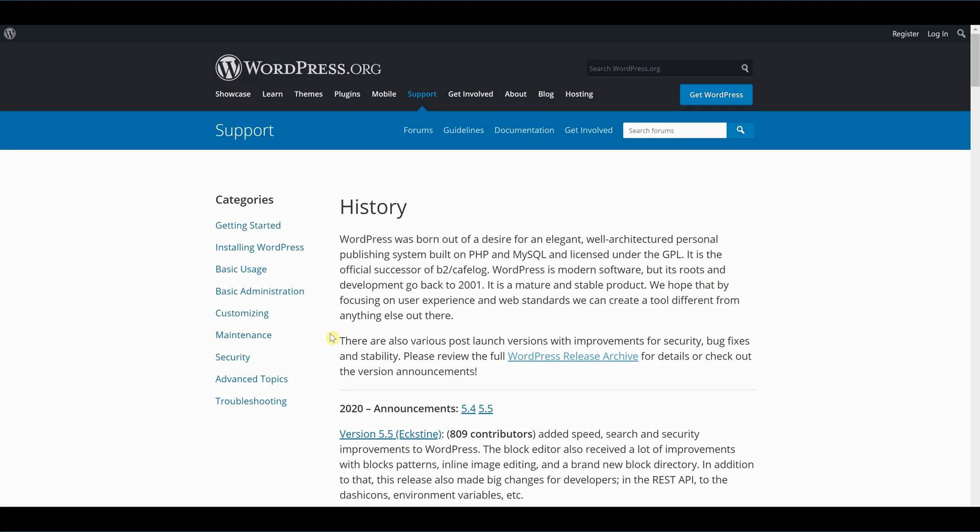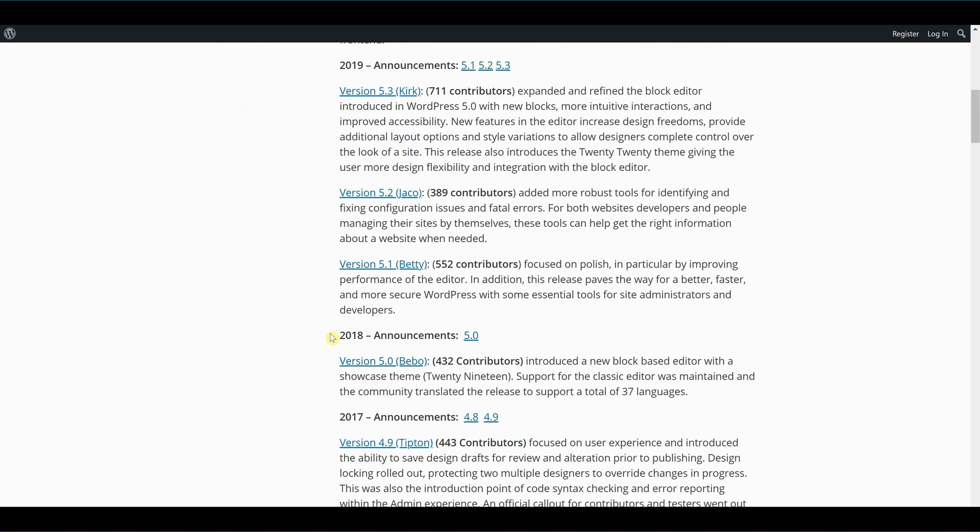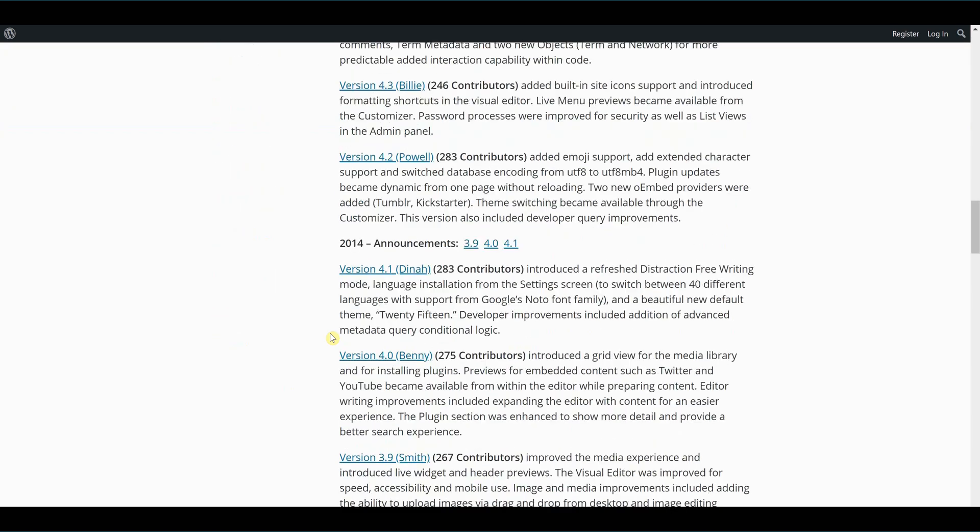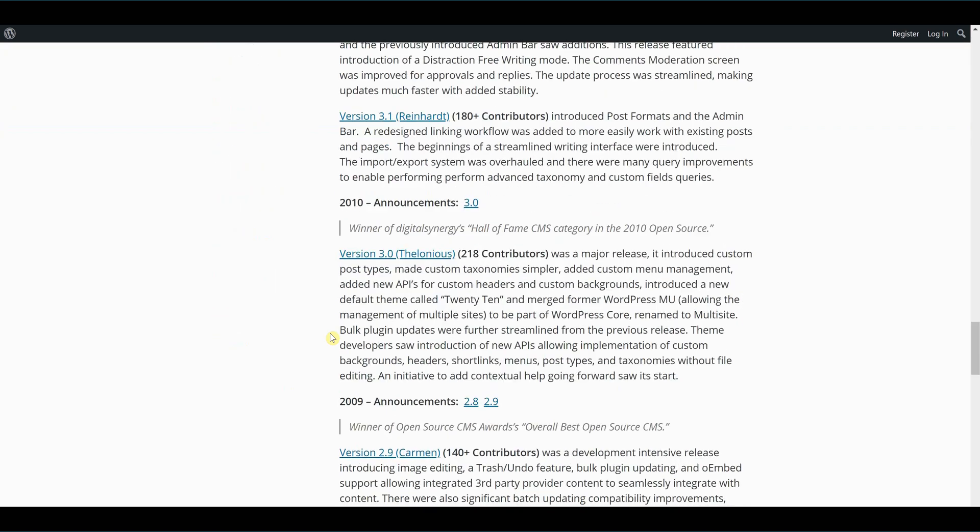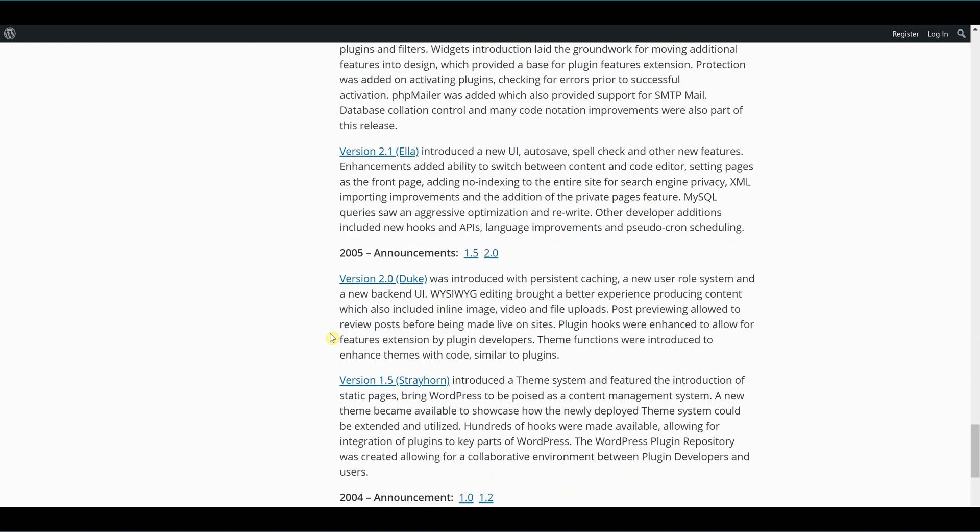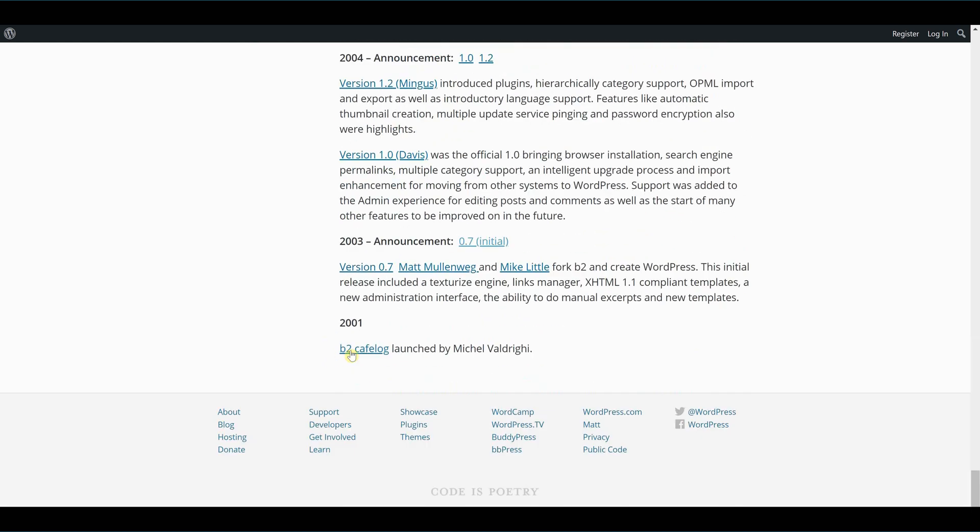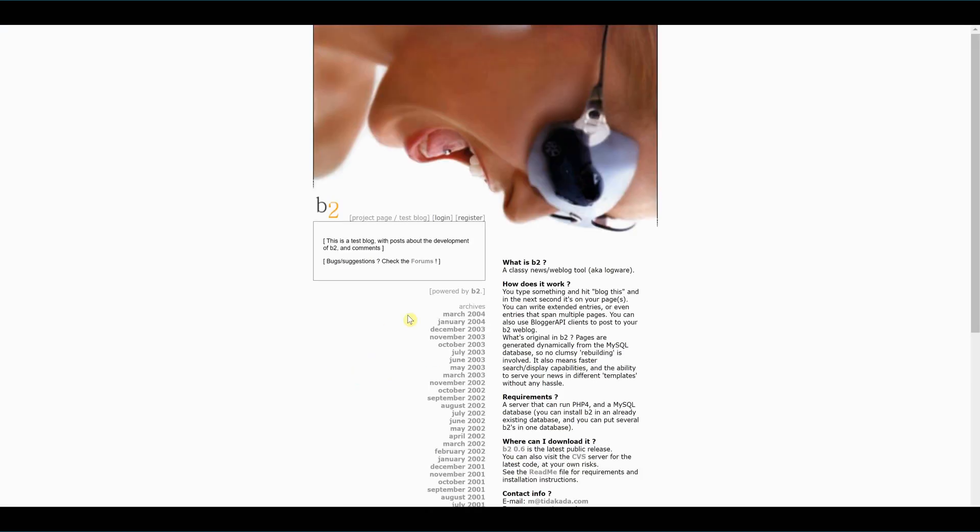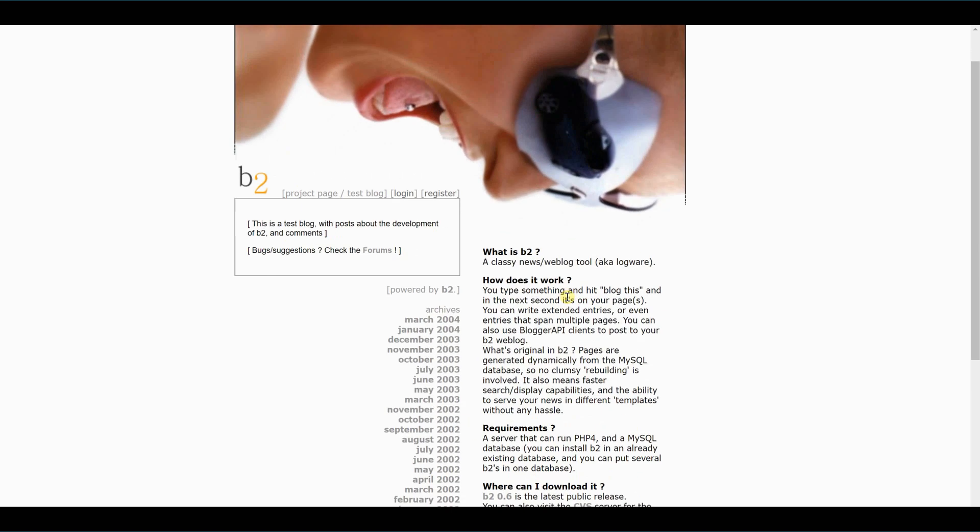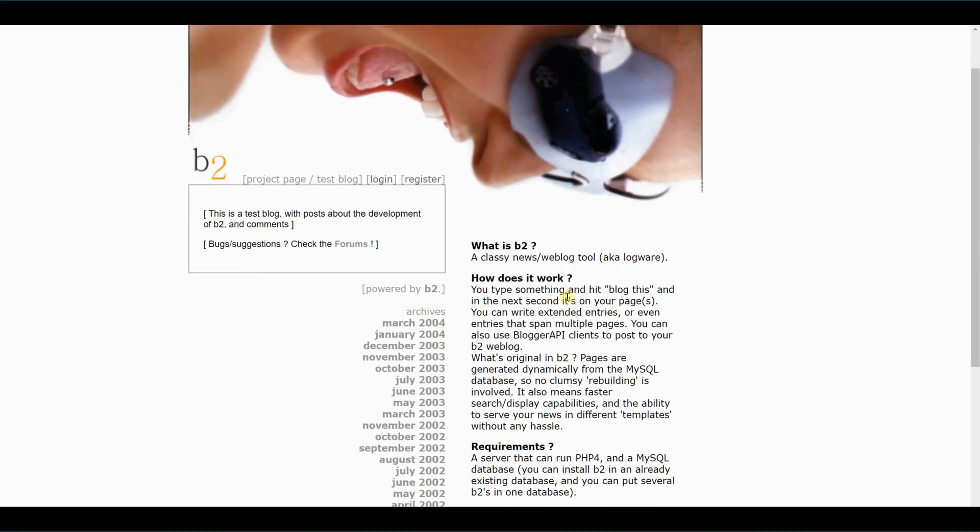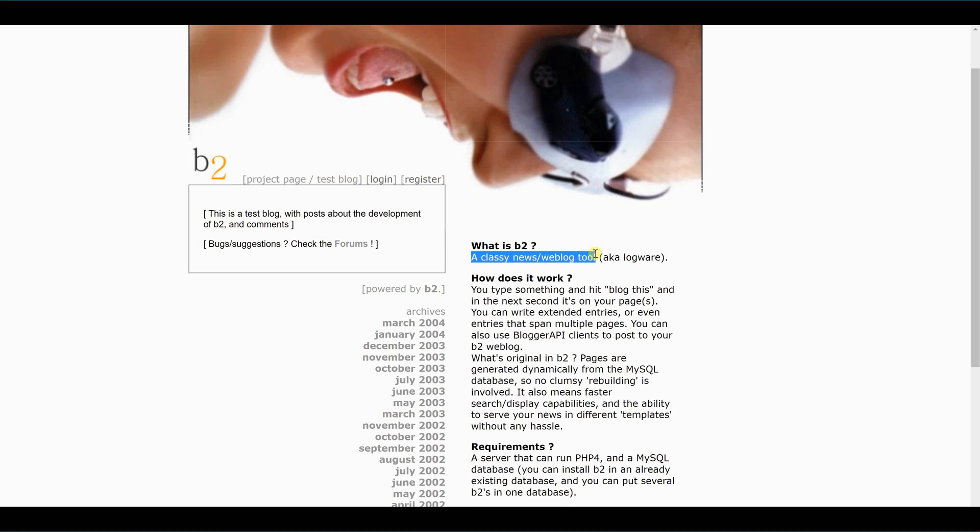The latest version of WordPress, version 5.5, came out in 2020. WordPress is the official successor to a little-known platform called B2 Cafe Log, which came out 20 years ago. B2 Cafe Log was originally a blogging platform. As we can see from this B2 archive post from 2001, it was originally described as a classy news slash web blog tool.